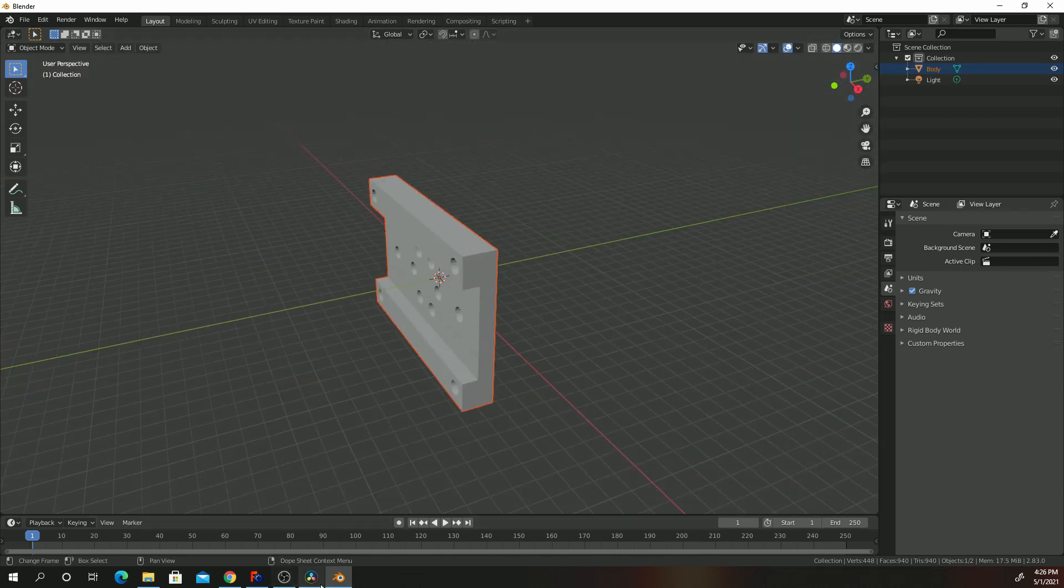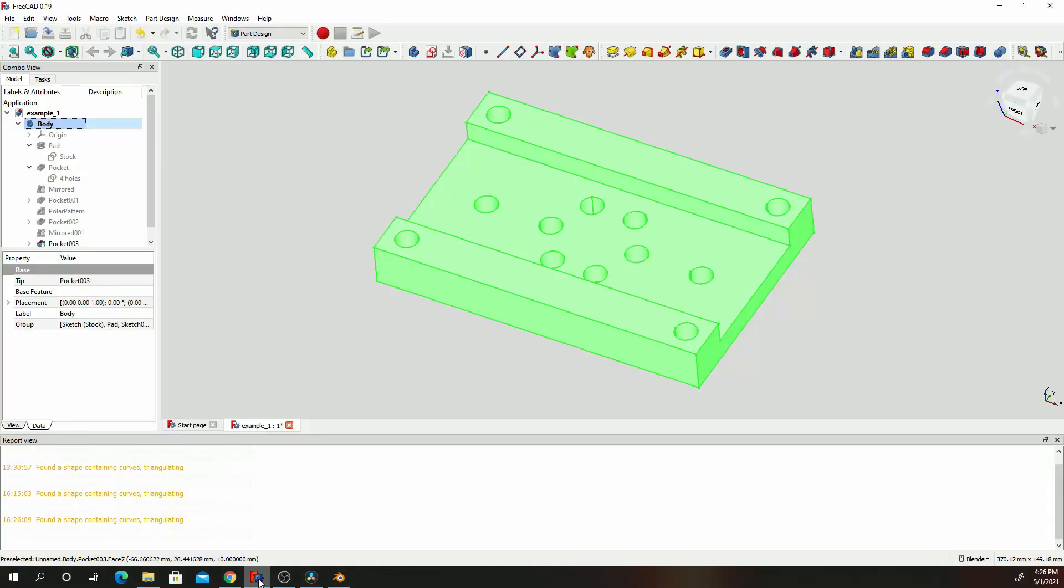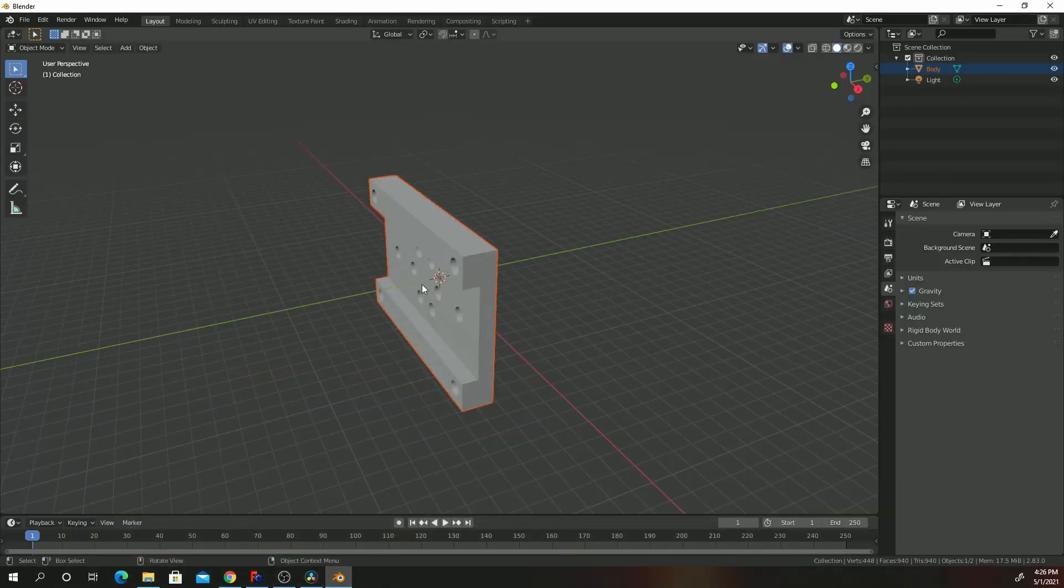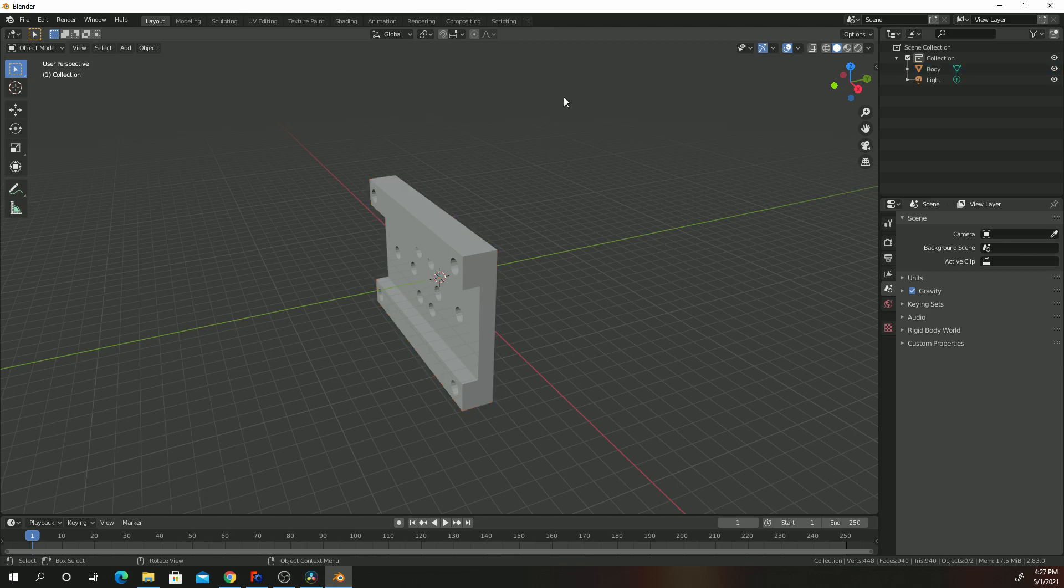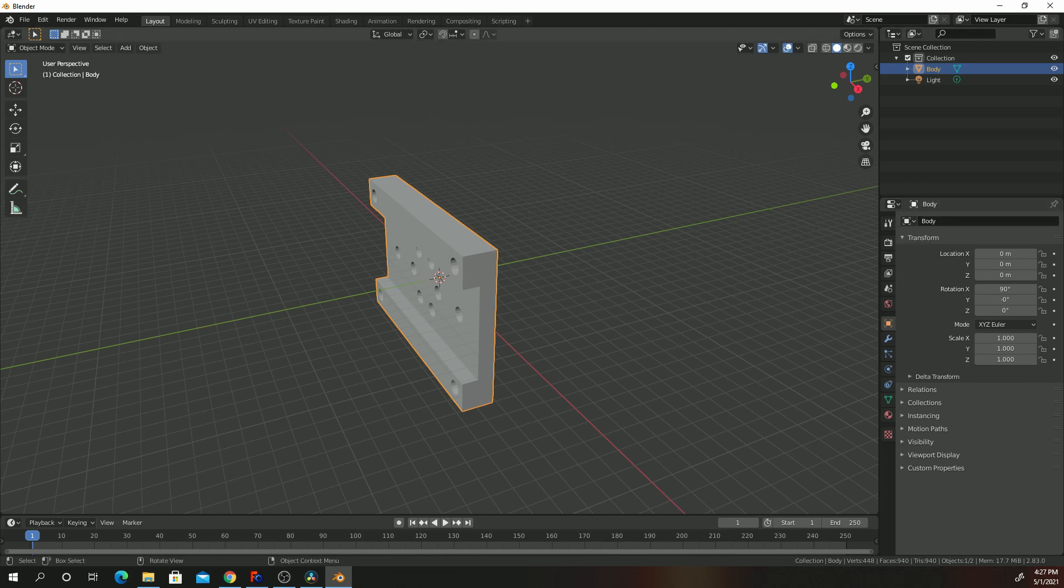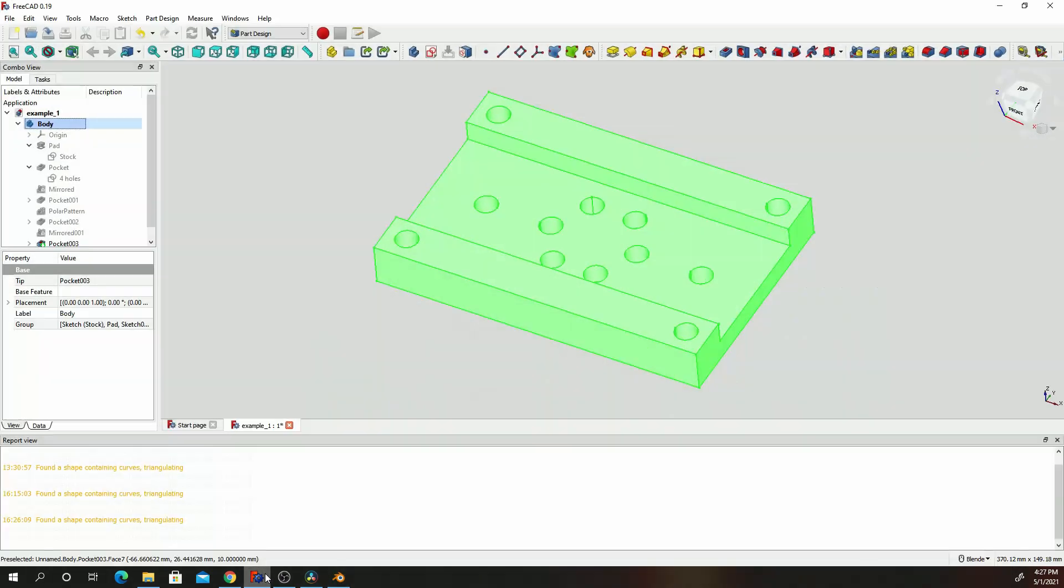You can see under FreeCAD the orientation of the part doesn't look like it's oriented in Blender. What you do with that is go ahead and click on your part. Under the render properties, under Transform, you're going to see this. Change that to zero, press enter. Your part will be oriented the same way it's oriented in FreeCAD.